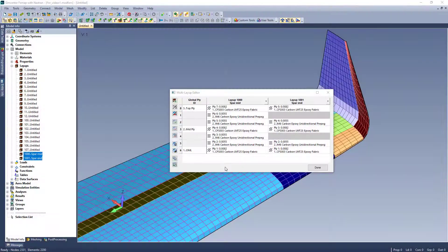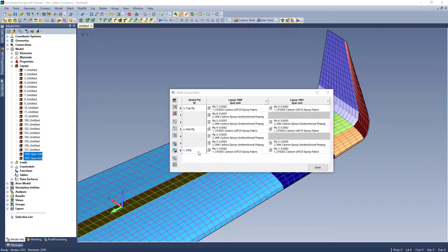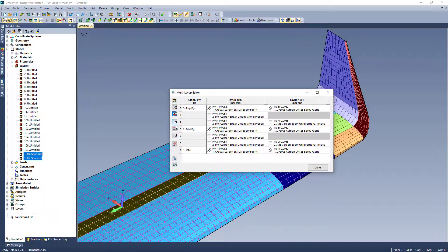Let's say we have a different scenario where I want to add an additional unidirectional ply right above my global ply for the OML. I can use the toggle here to switch to operations like adding and deleting plies instead of assigning global plies.